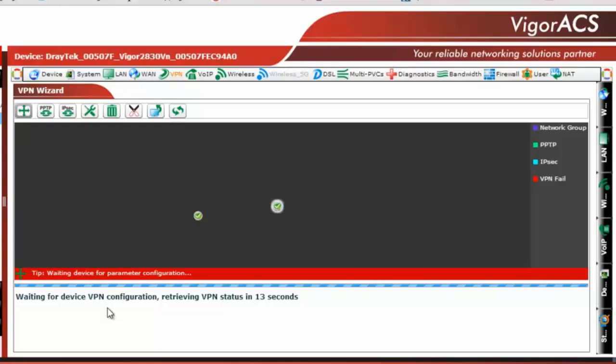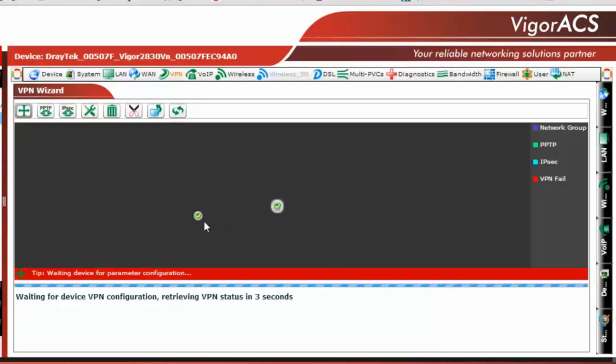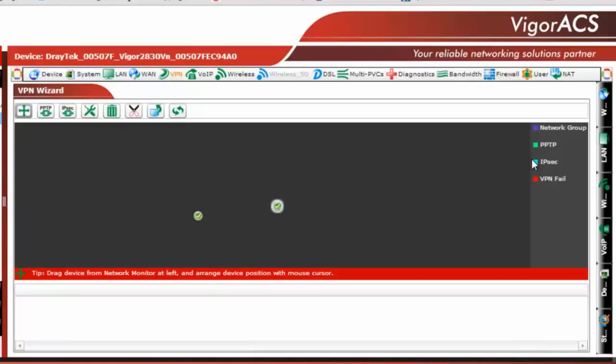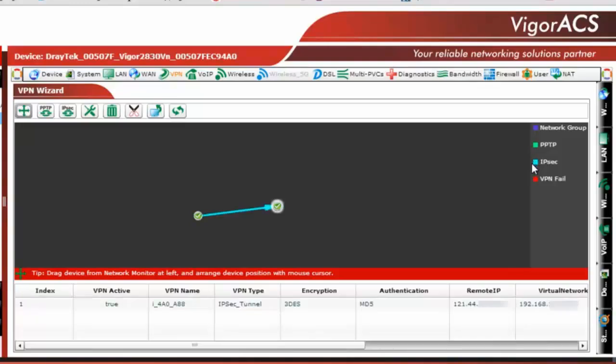Now you can see here retrieving VPN status in 11 seconds. Let's just wait for six more seconds and then you will see the arrow pointing out from here to here with the blue color which is IPSec tunnel and it's been created here.